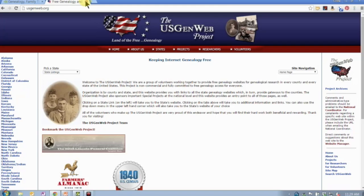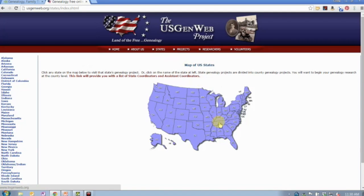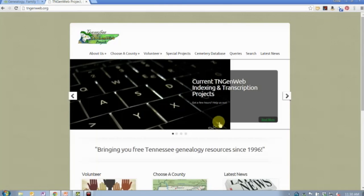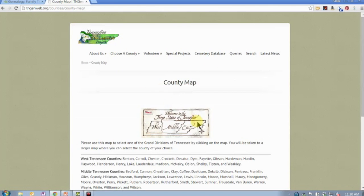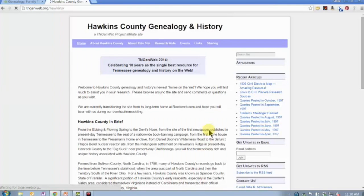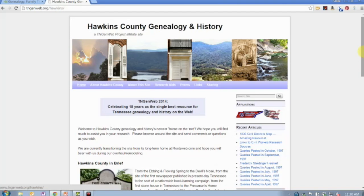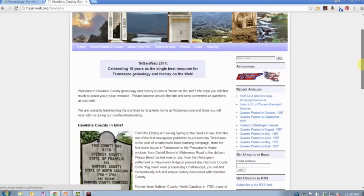The last online resource I jump to almost immediately when researching a new location is USGenWeb — usgenweb.org. A lot of their pages are hosted on RootsWeb, which is owned by Ancestry. Everything on here is free and it's all created by volunteers. Every state page and every county page is different because they're individually run by different volunteers, but it'll give you a good idea of some of the resources available. You just click on States, come down and click on Tennessee, then click on Hawkins County, and that takes you to the Hawkins County USGenWeb page with additional information about records available for that particular county.